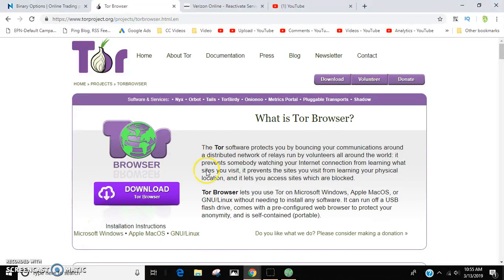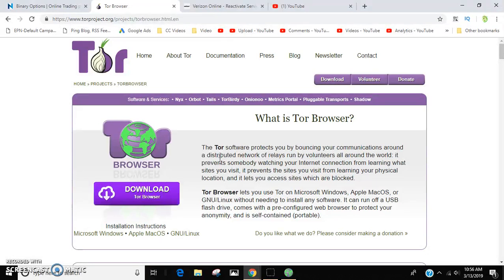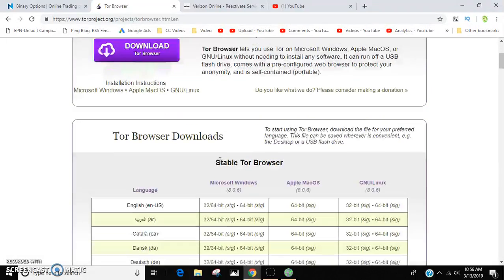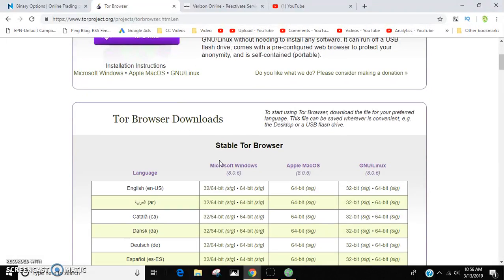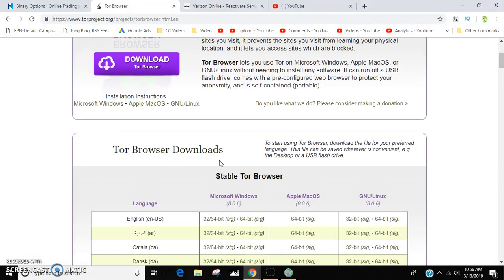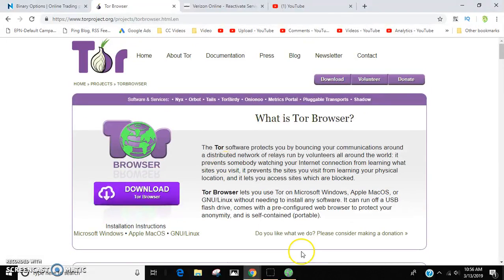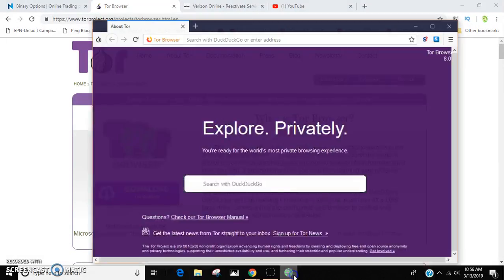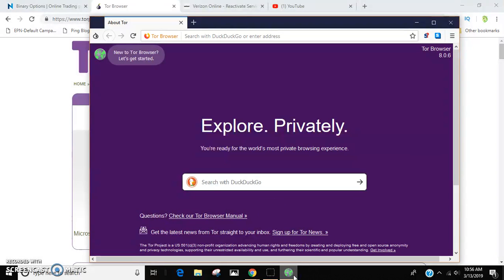You can use this to get around blocks too, like if you're at schools that block game sites. I used to do this to get on sites at my school, but this will go through that.